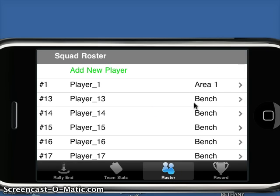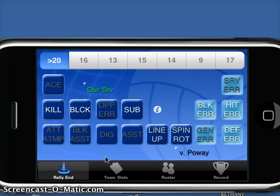The roster area is where I can also define their current default position on the court, so anytime there's a new game. Here we're basically ready to start the game.